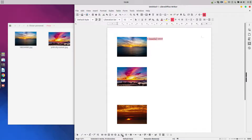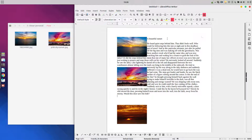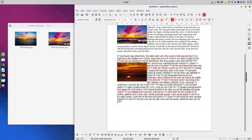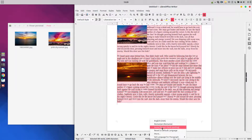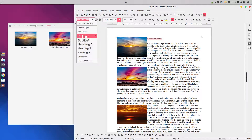Now let's insert some text. Let's add a title and insert the body text of the document. Let's select all, set the language to English, and format the title as Heading 1.